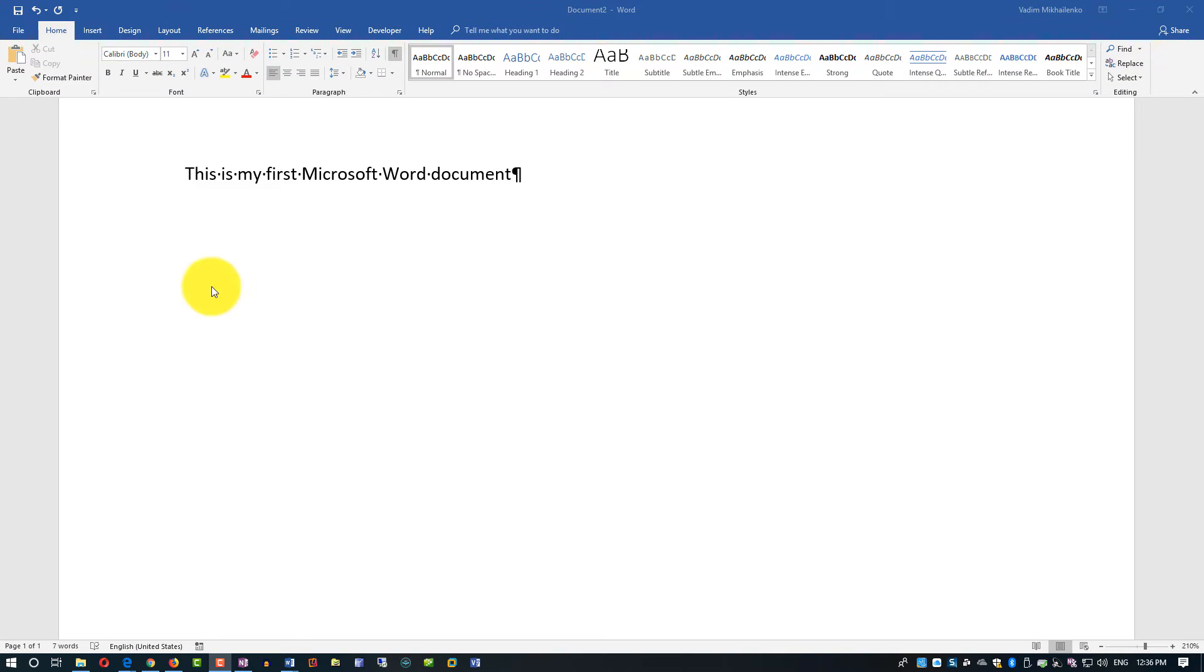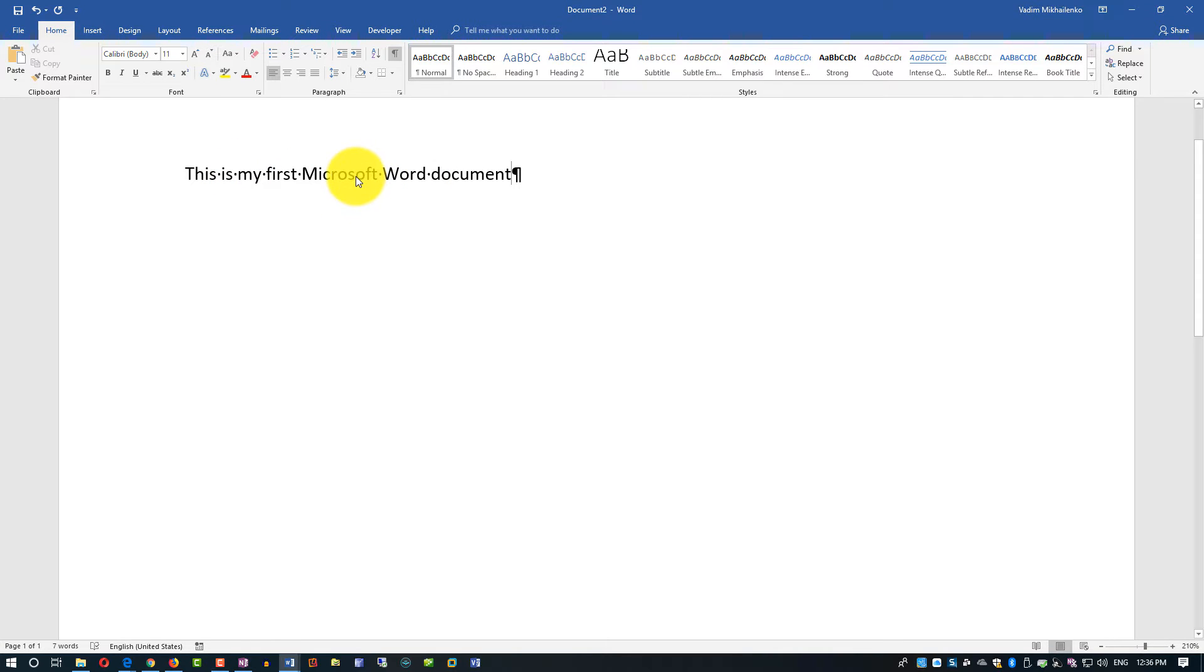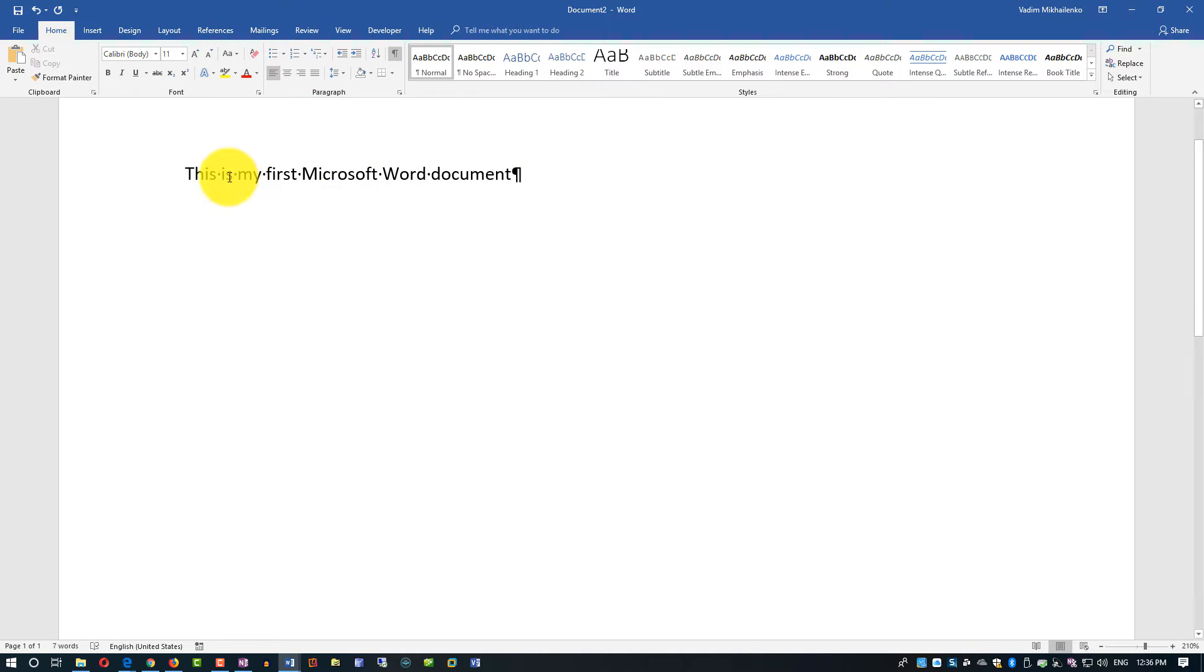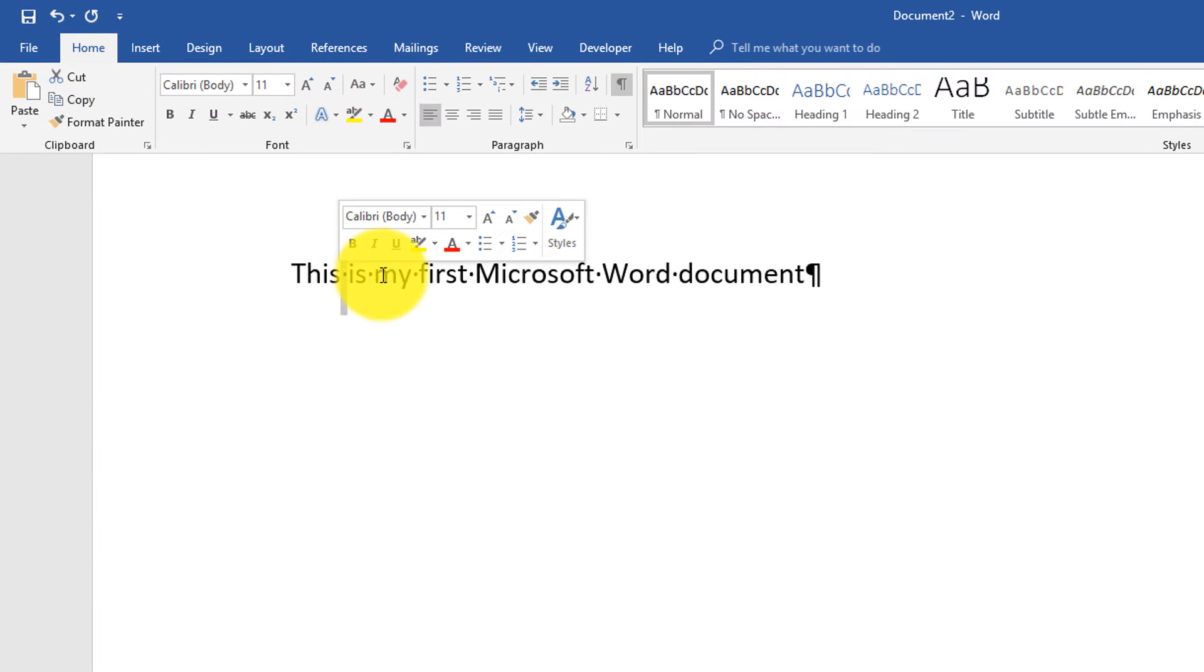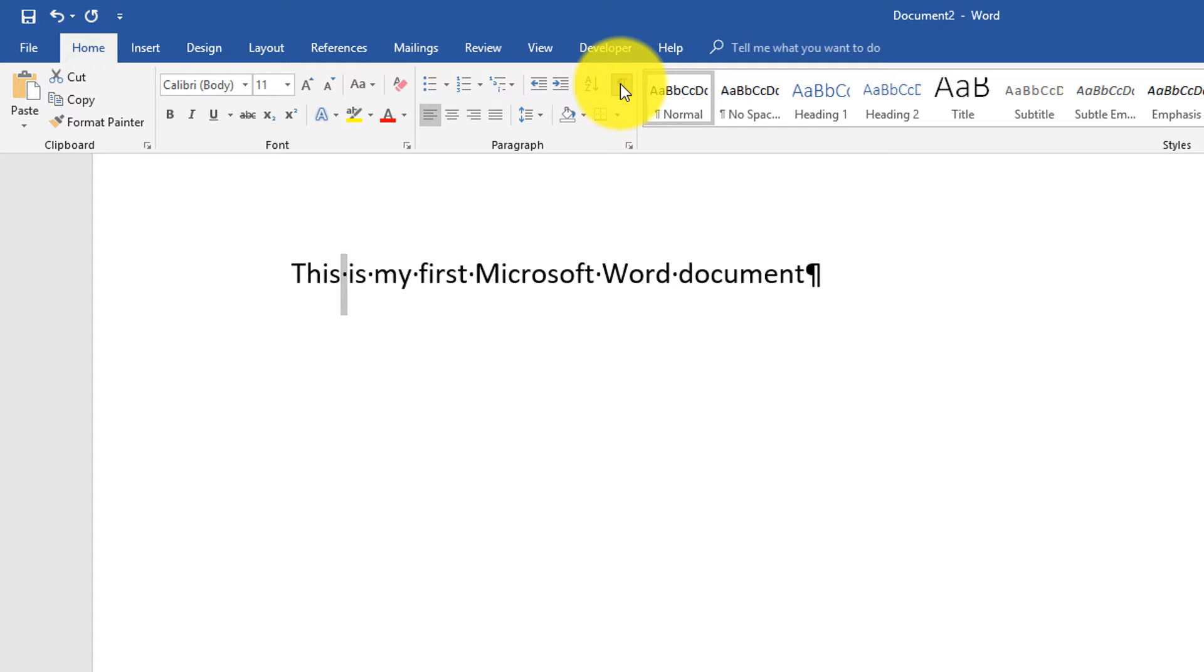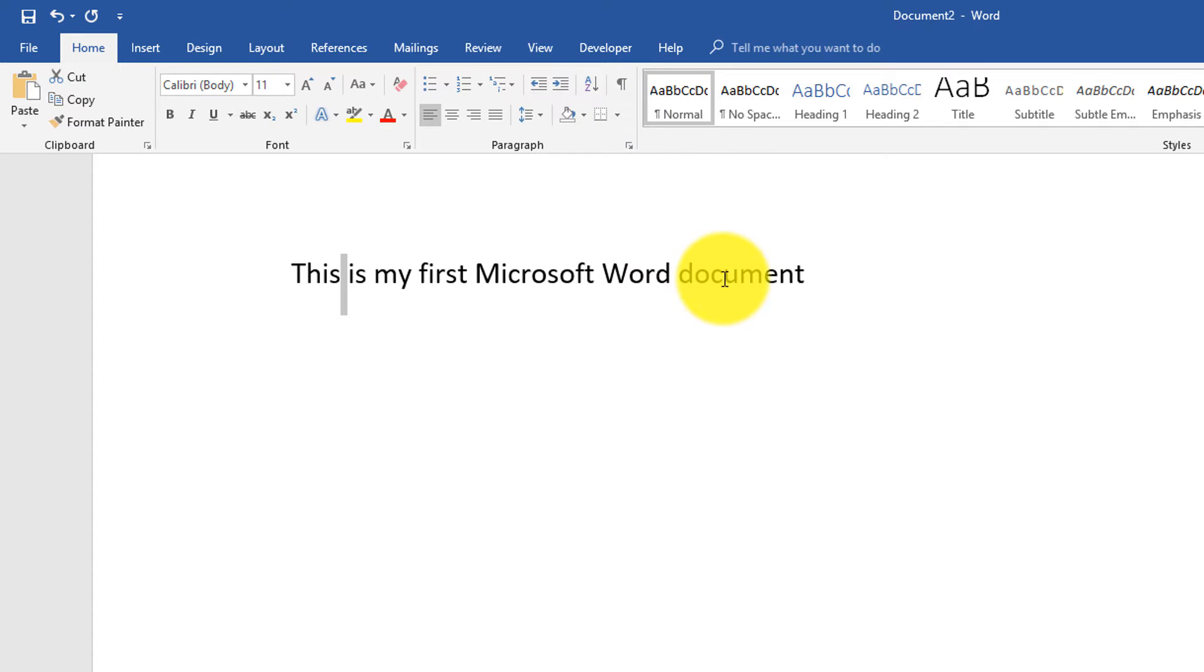As you're probably well aware, Microsoft Word document is designed for managing text. I have a sentence here: 'This is my first Word document,' and what you see are dots instead of spaces. The way I turn it on or off is by clicking this button in the paragraph section. I like this, but some people see it as confusing. It also allows me to see the end of the line breaks.